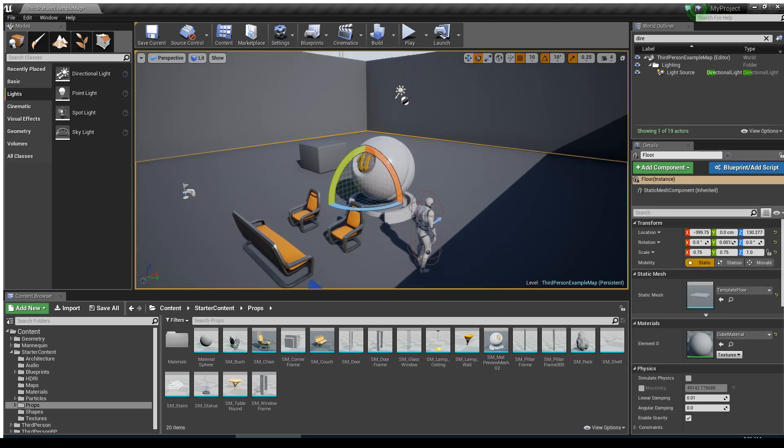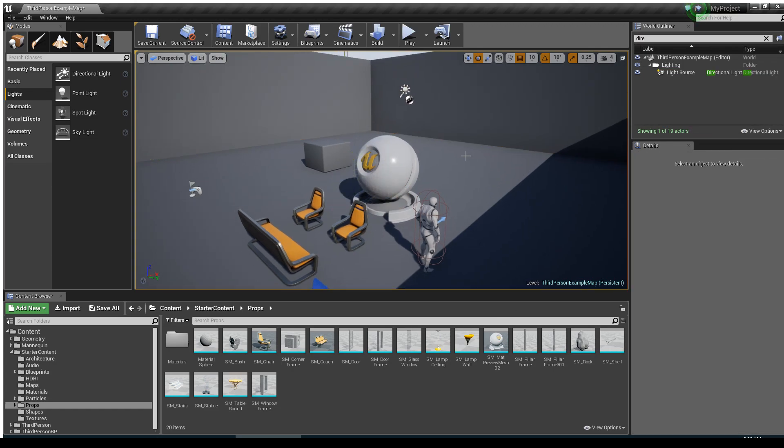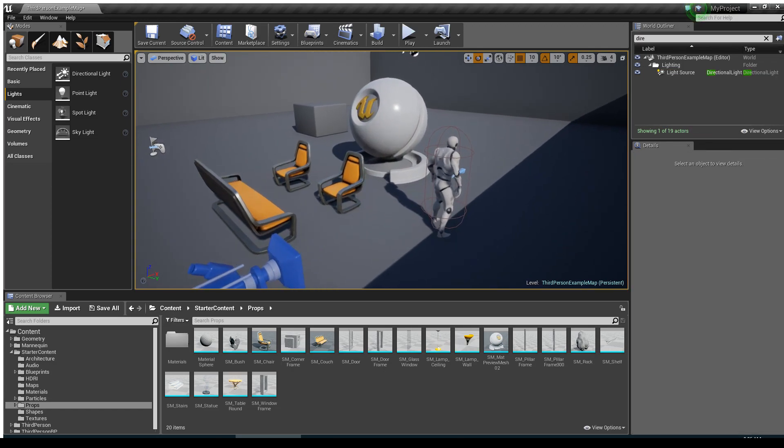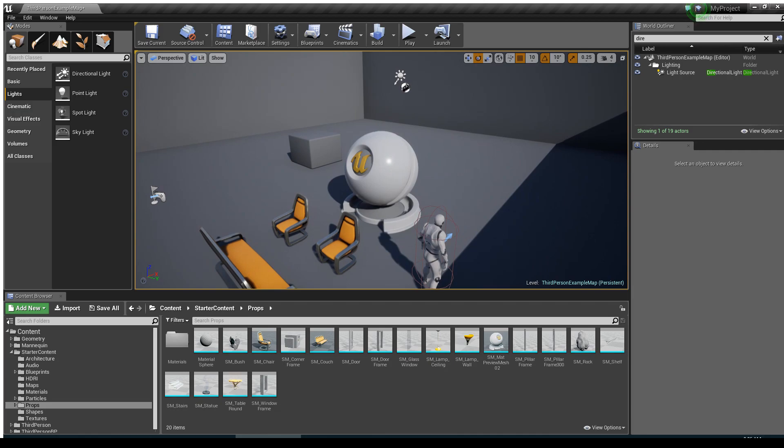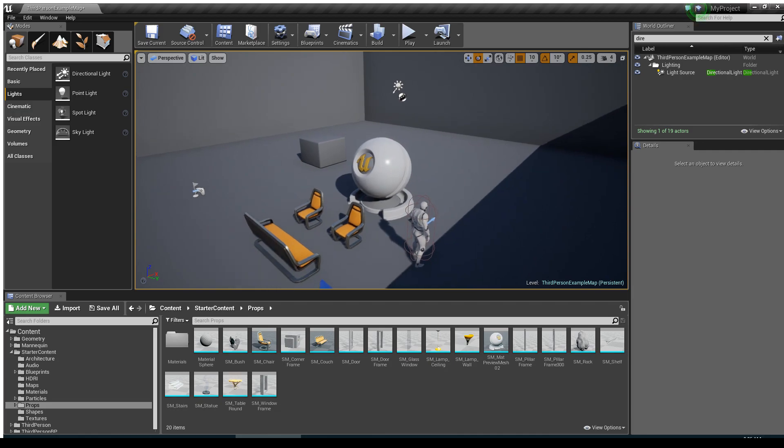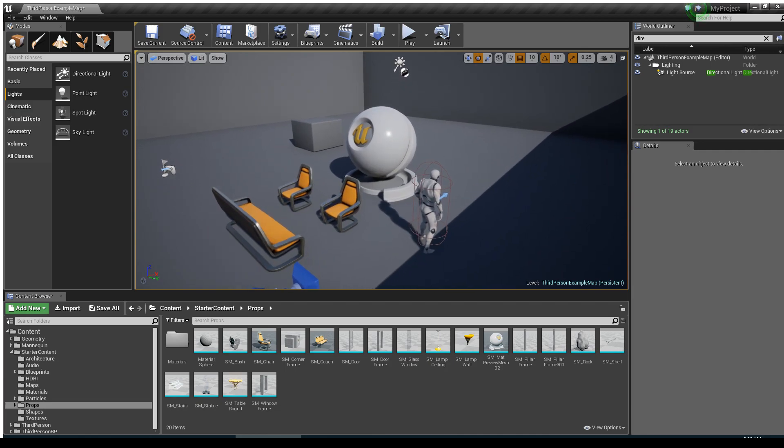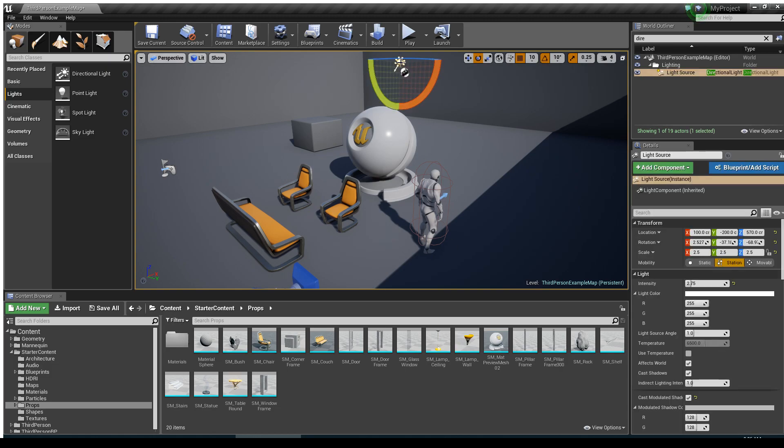Okay, so here we are inside of Unreal Engine 4, and I wanted to talk quickly about optimizing movable lights and what does that mean for you in terms of performance inside of Unreal Engine. And if you can look right here, we'll have a light source, so a directional light,